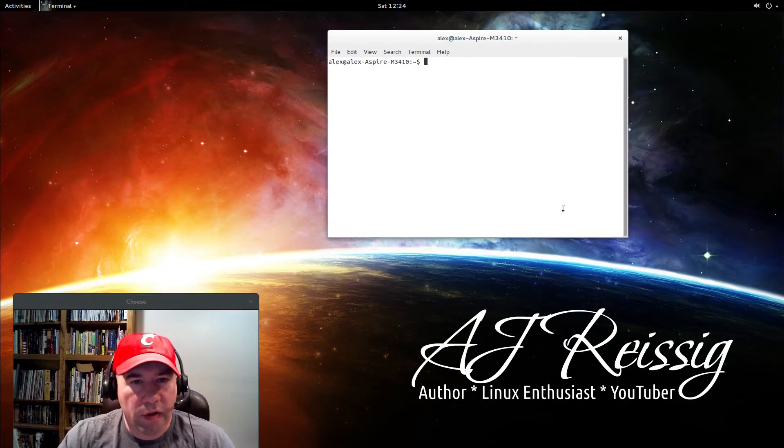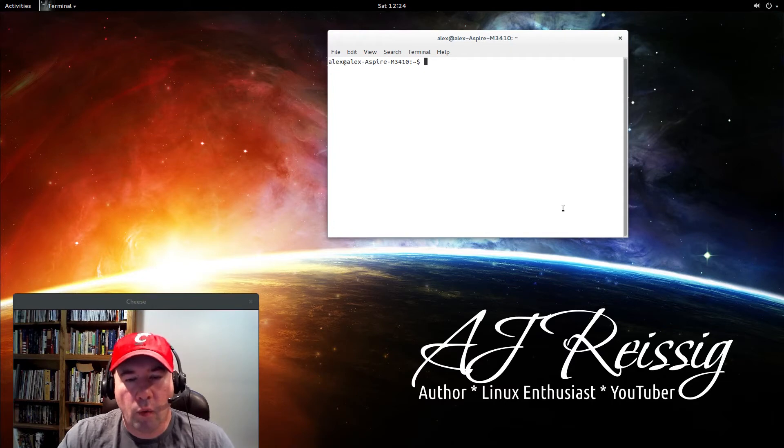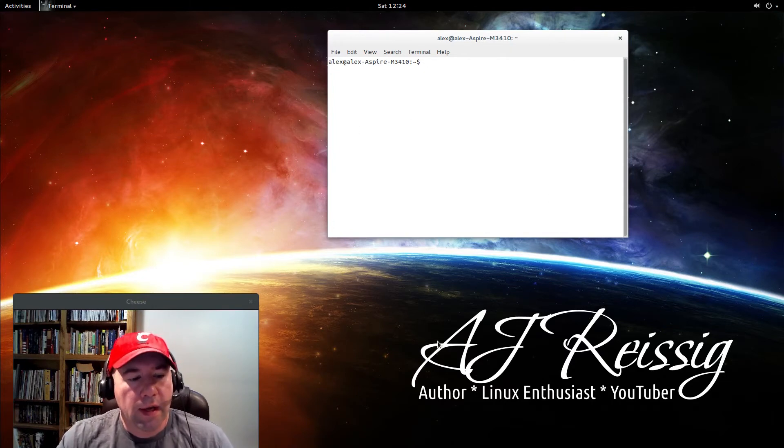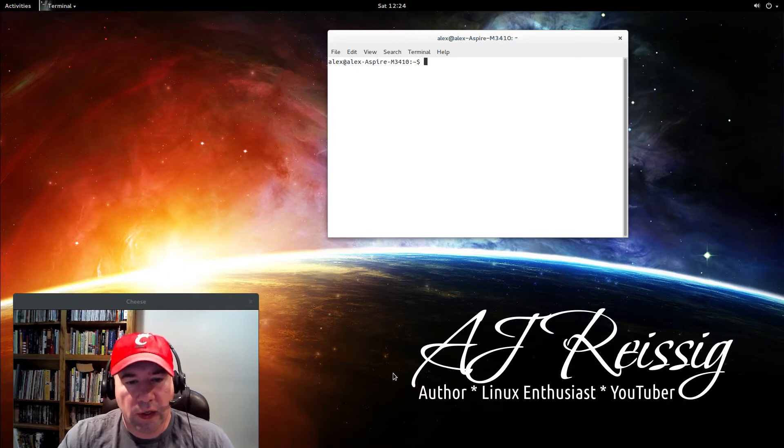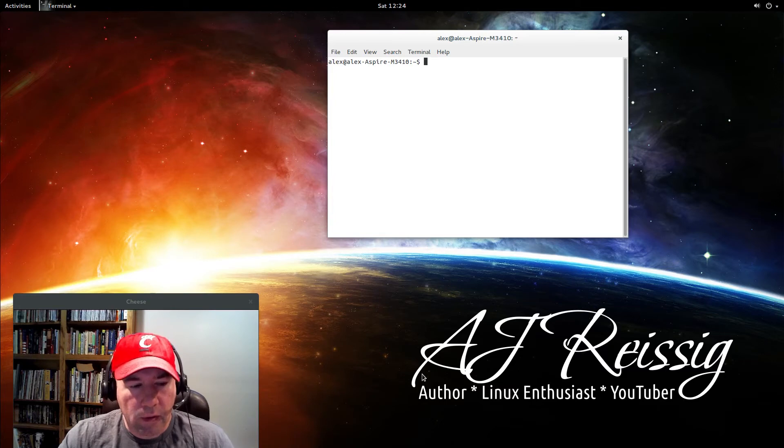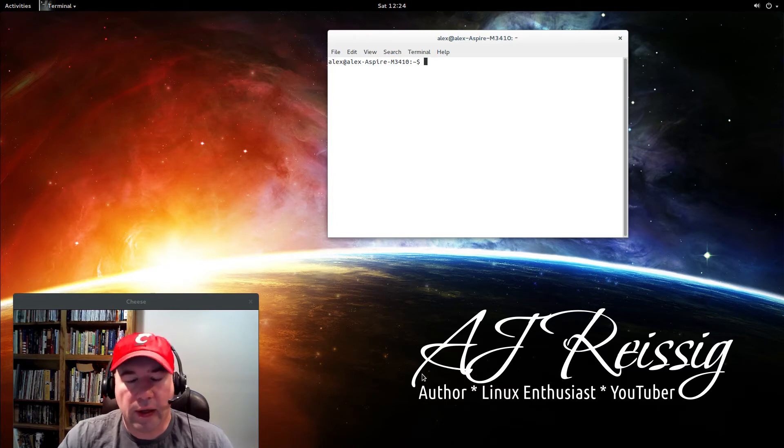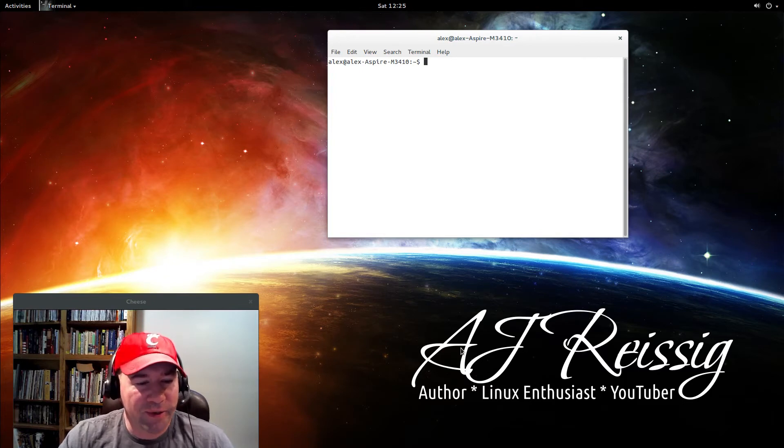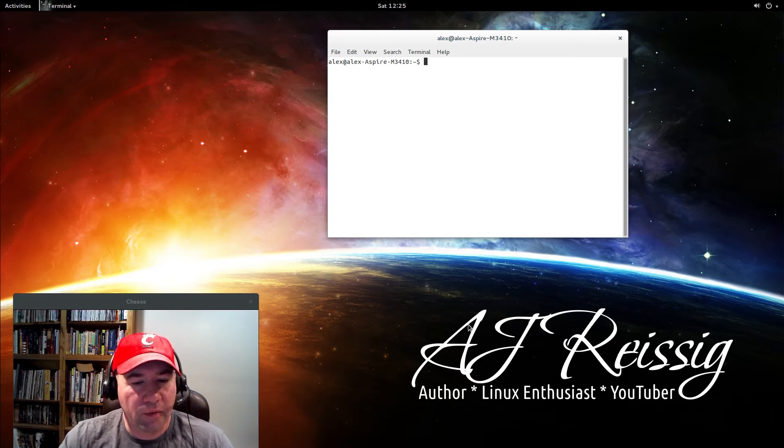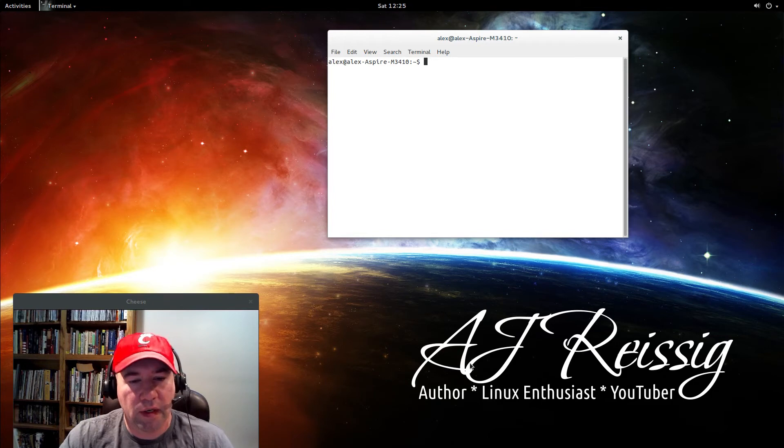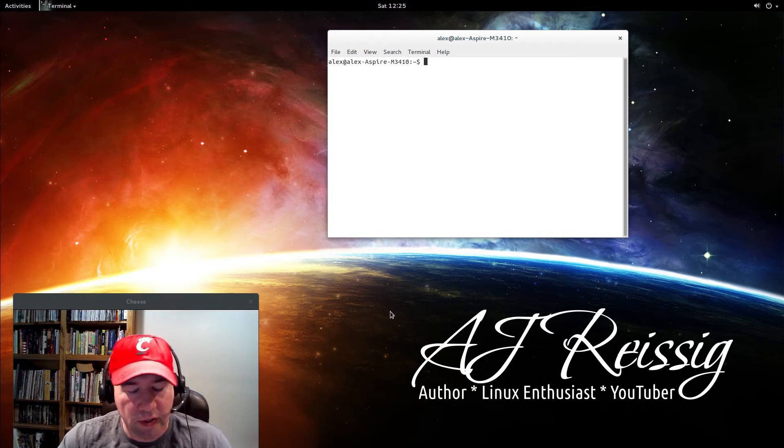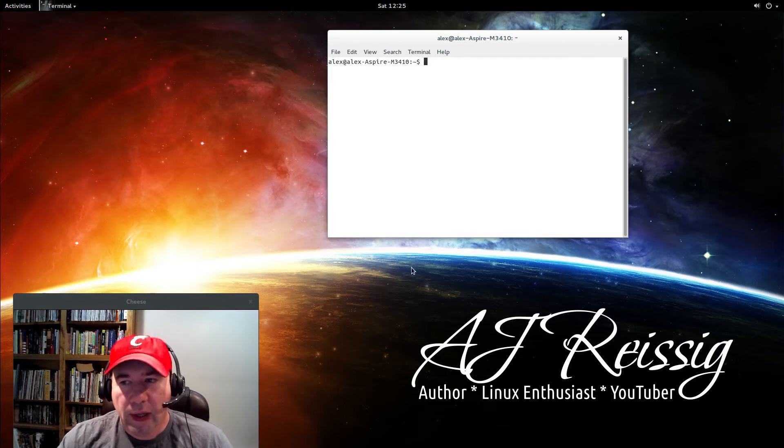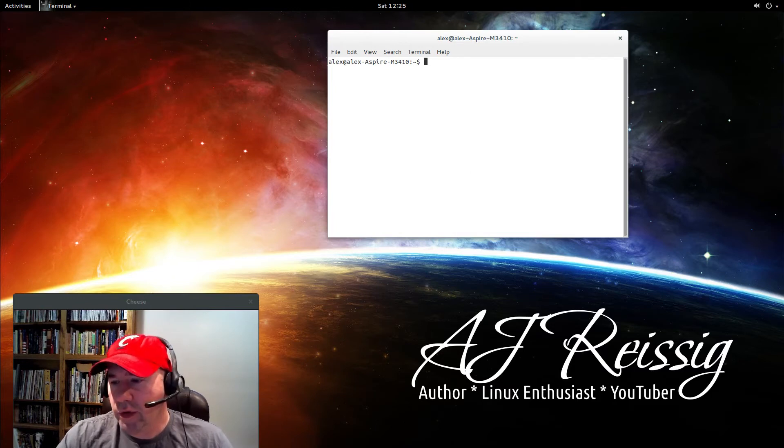By the way, this is a fresh installation of Ubuntu GNOME 14.04. I installed this for doing a demo of how to install this kernel, and I am also going to do a video showing how to install the Budgie desktop environment in Ubuntu-based distributions. Anyway, let's get our terminal open.